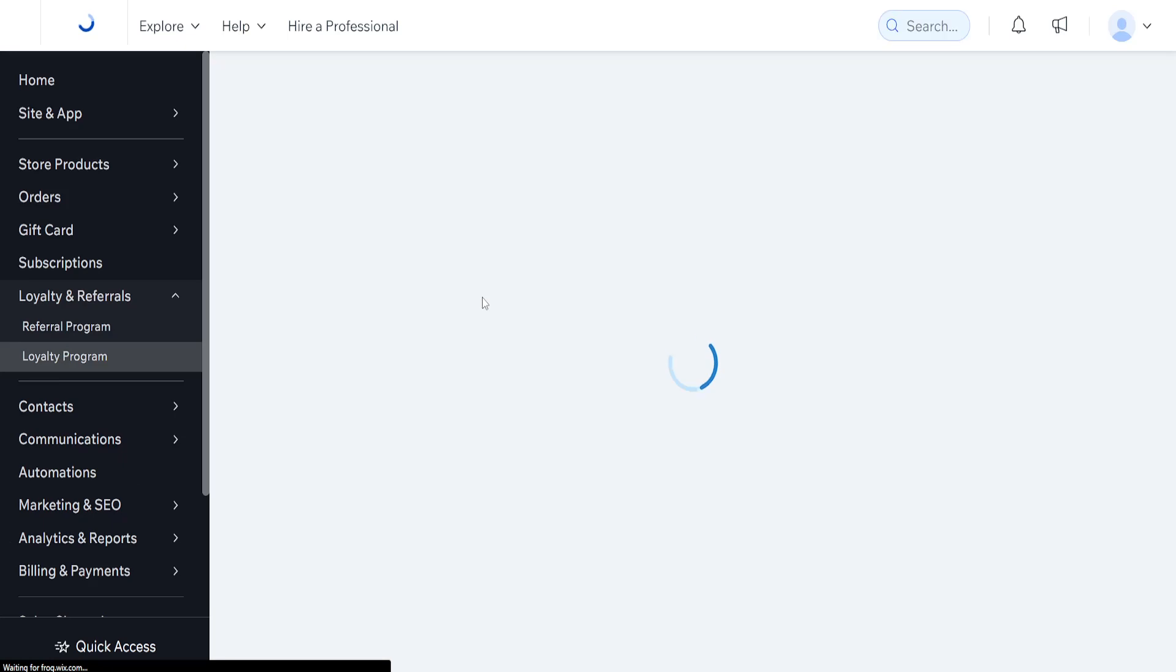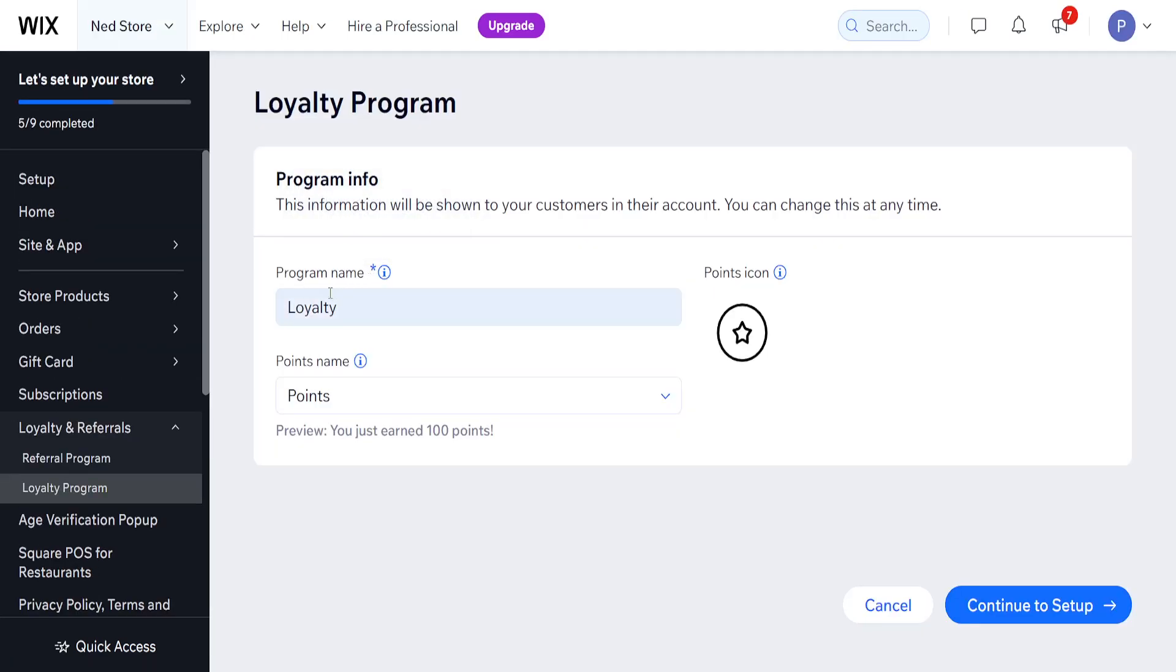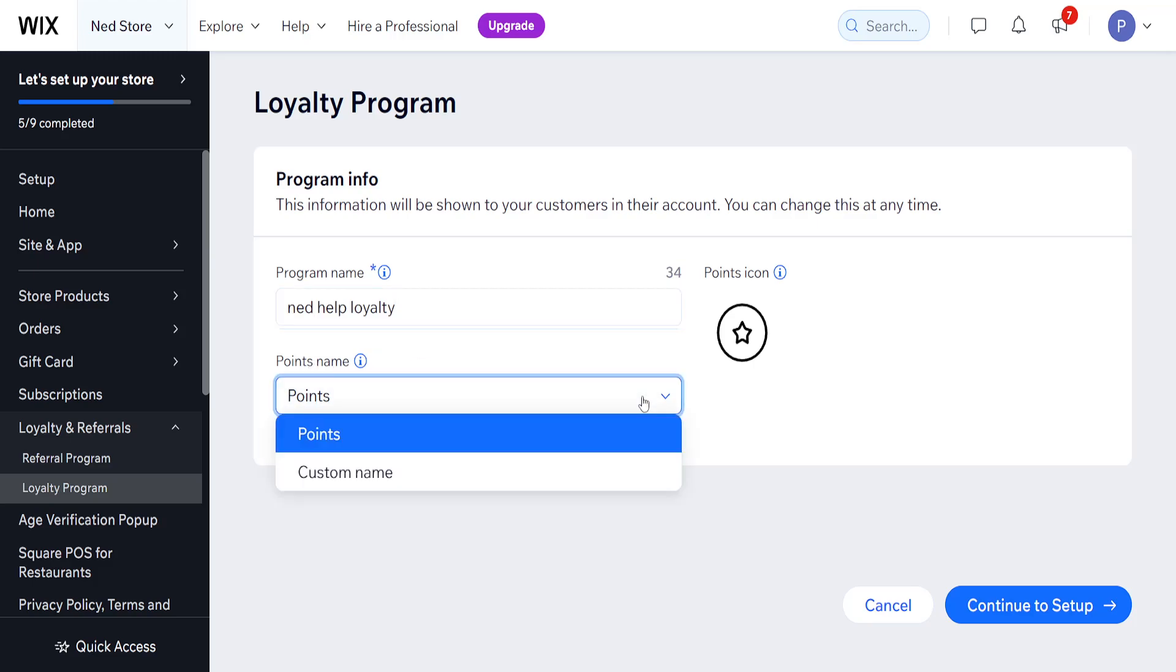It is going to look like this. You have to first set a program name. For example, Net Help Loyalty - that's just the name of my channel - and here we can choose a name for the points.